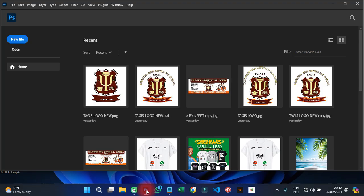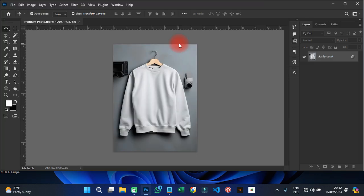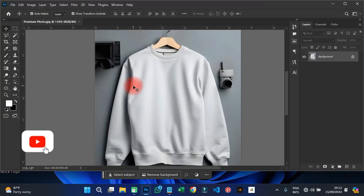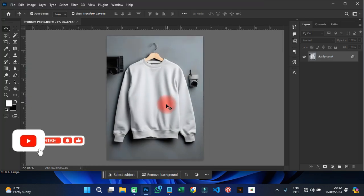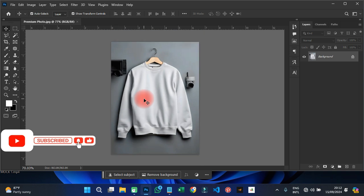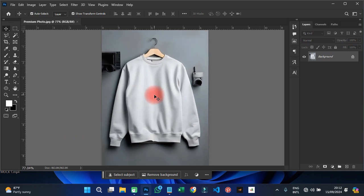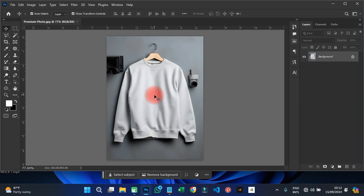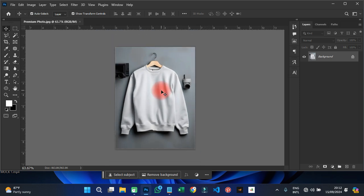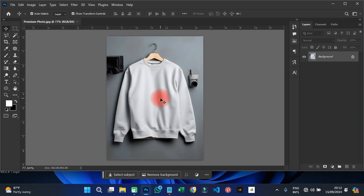My Photoshop has been open for this tutorial. The first thing I'm going to do is import that particular image. I downloaded this picture from Freepik — it looks good and I think it can be used for this.